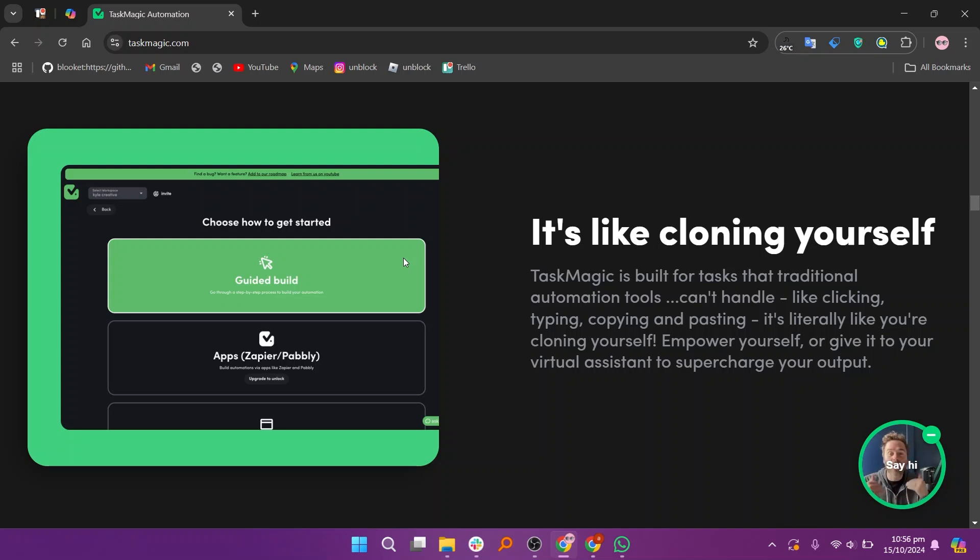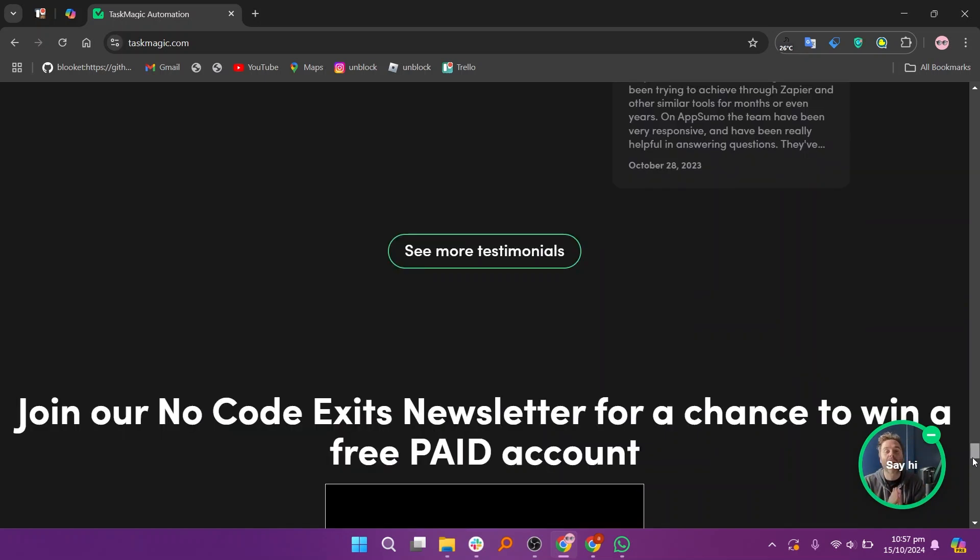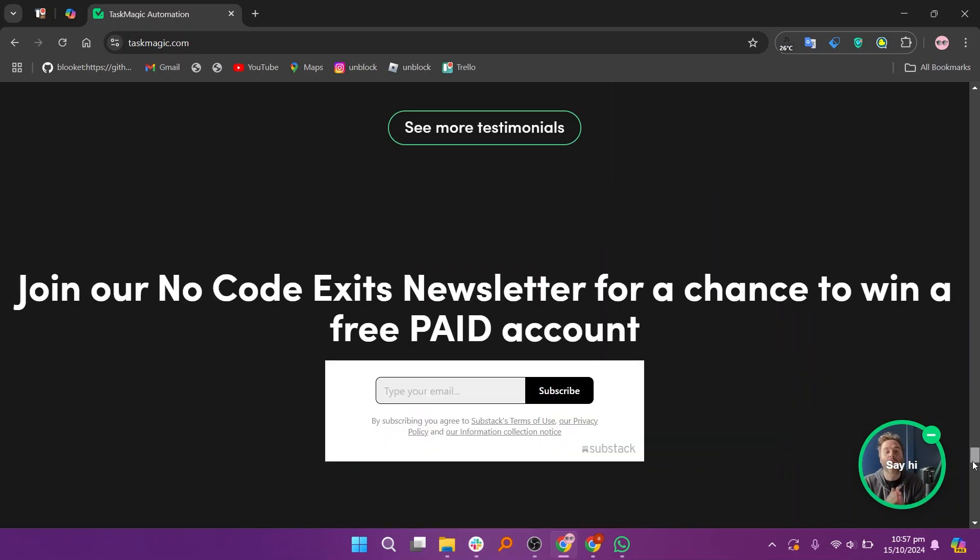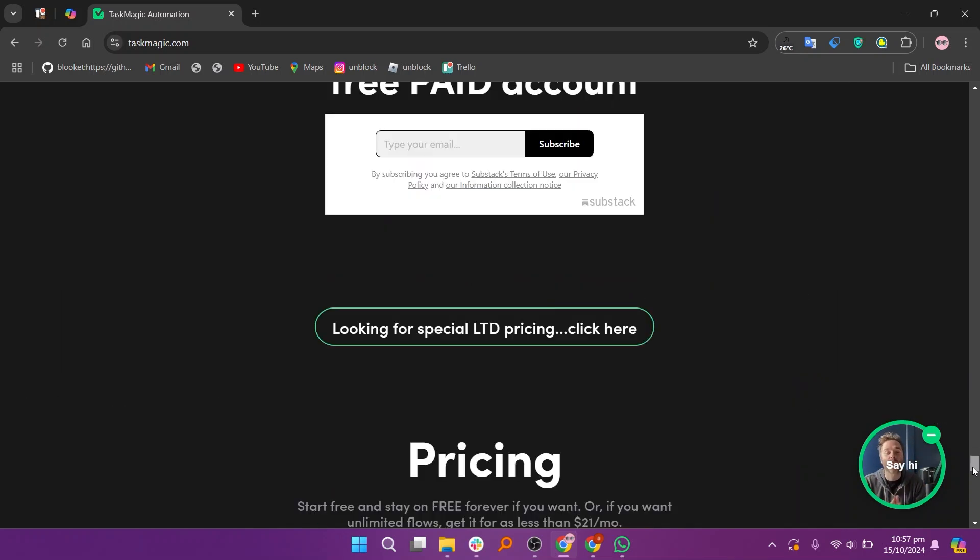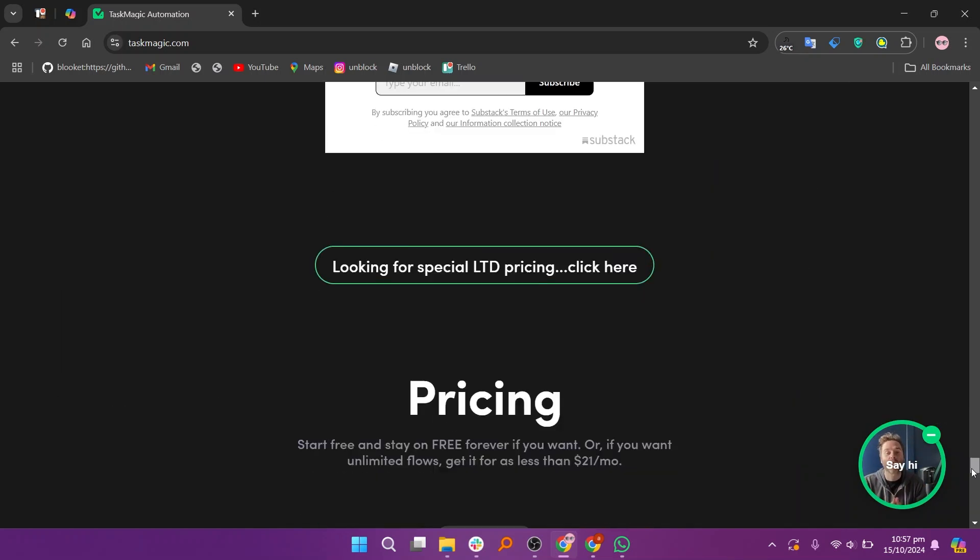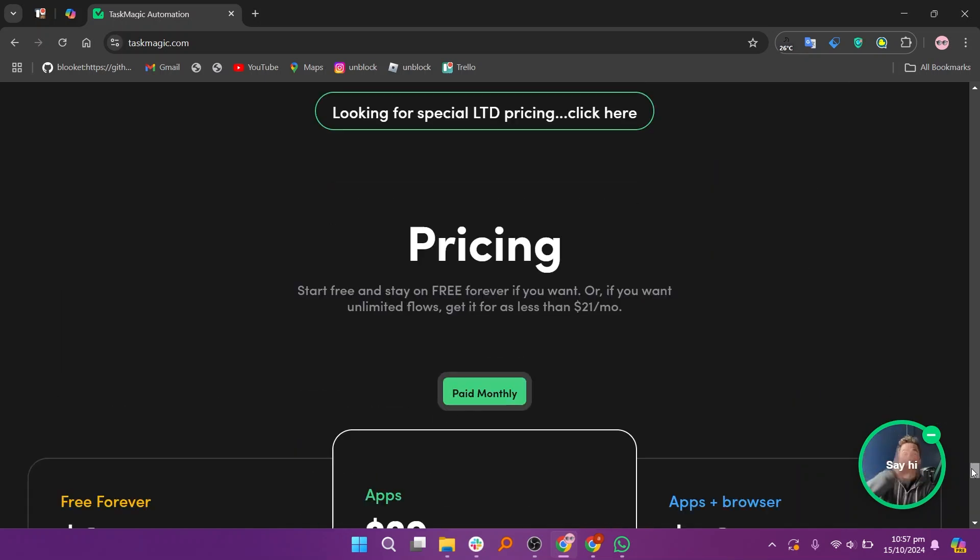It offers several pricing plans, including a free forever plan at $0, an apps plan at $29, and the apps plus browser plan at $49.